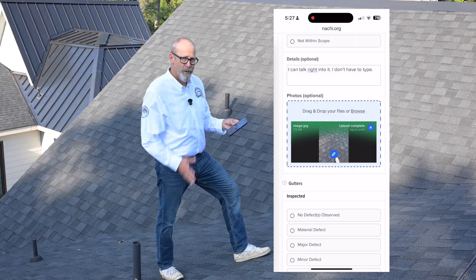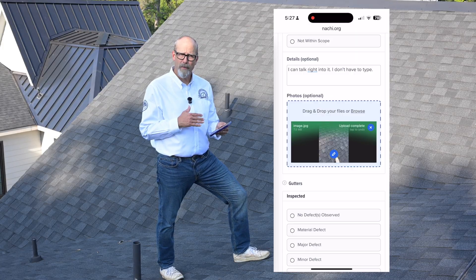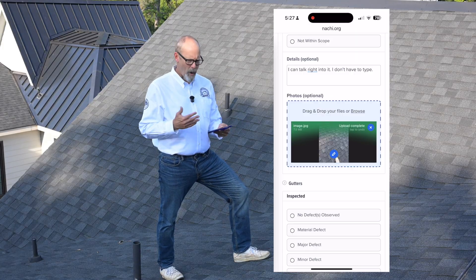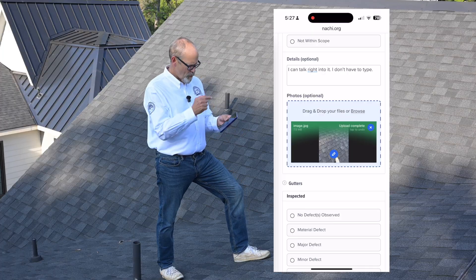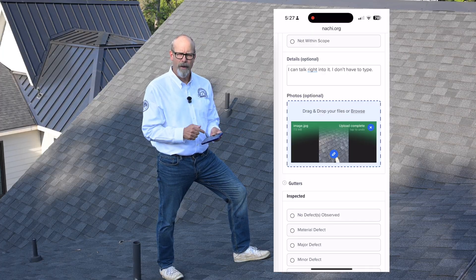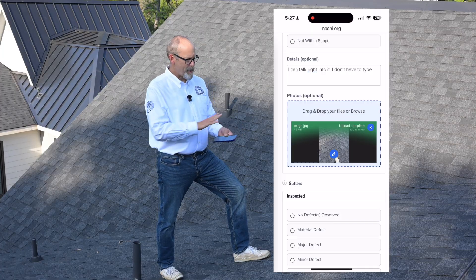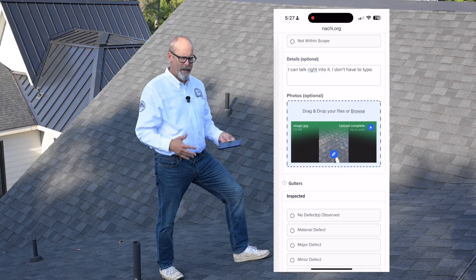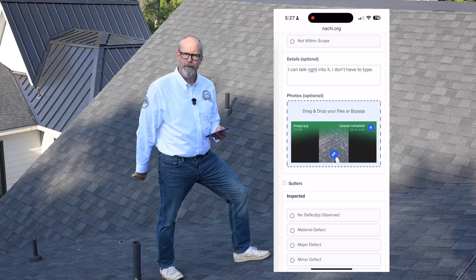It simply uploads. The great thing about this software is you can upload pictures while you're inspecting right into the inspection report itself, or you can just take pictures and upload them later.